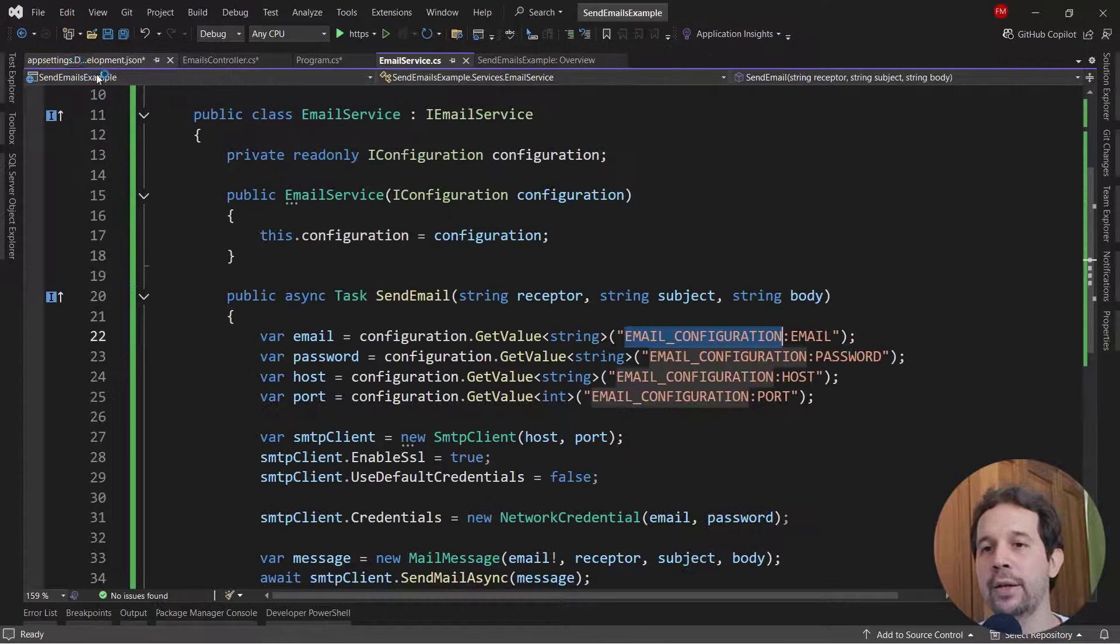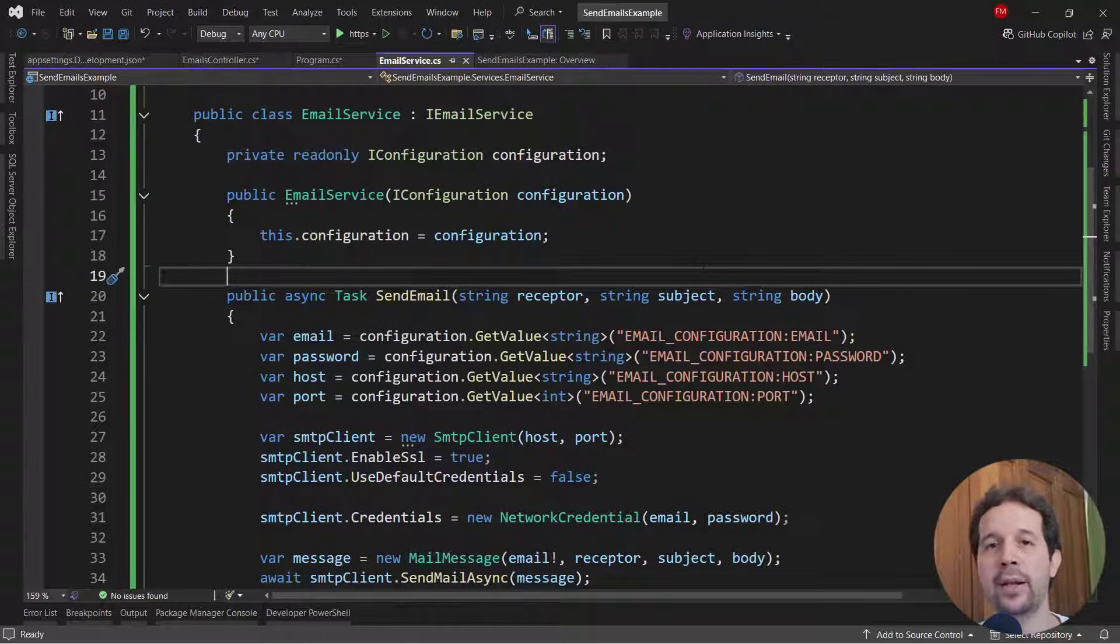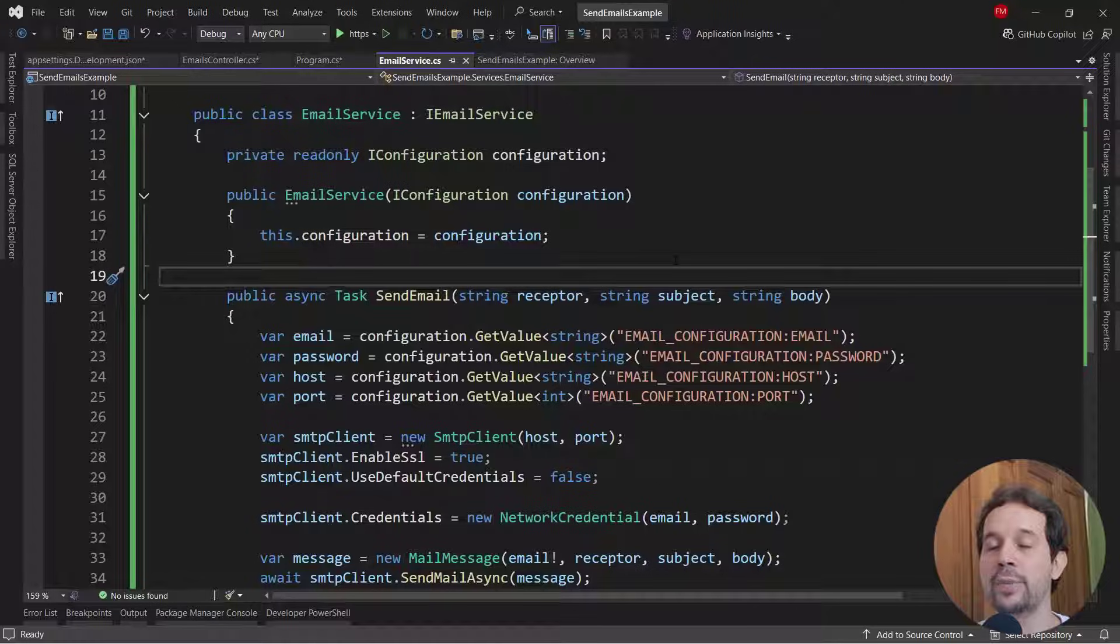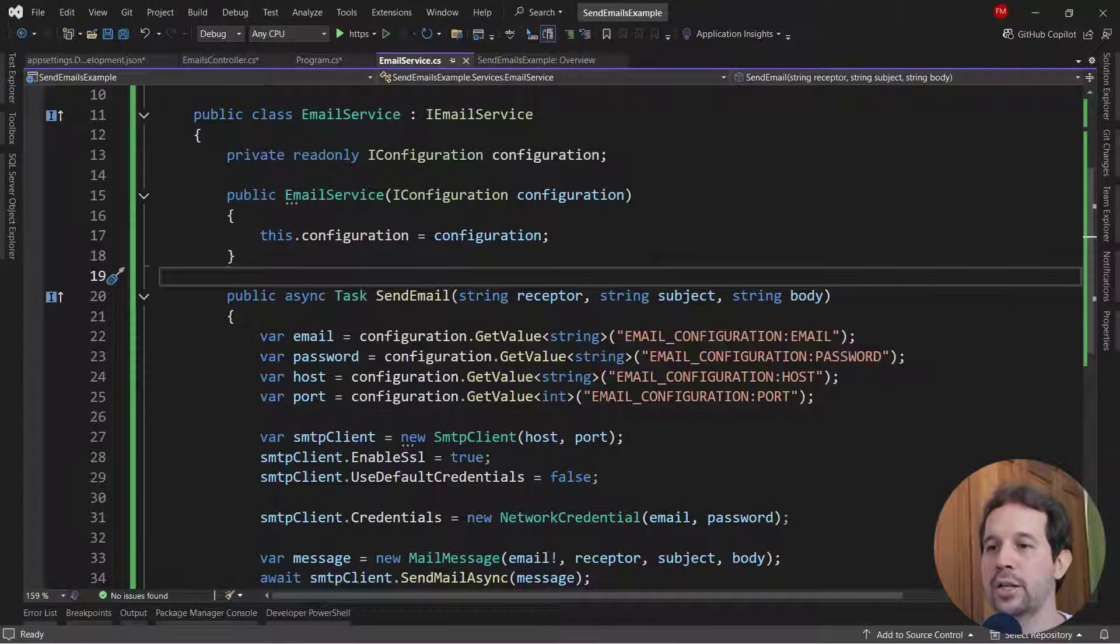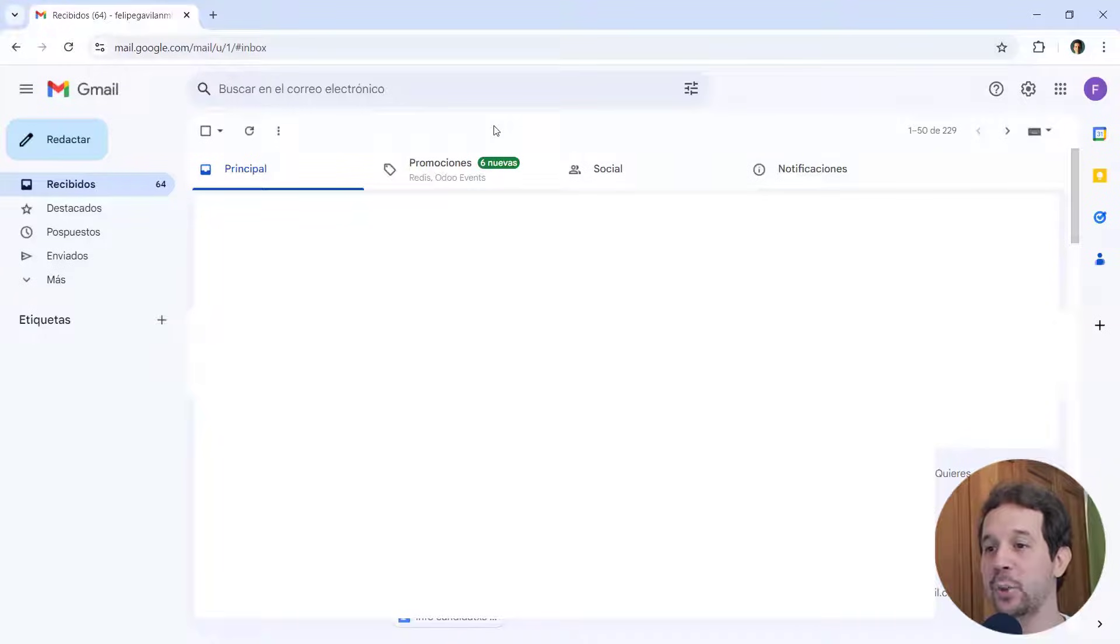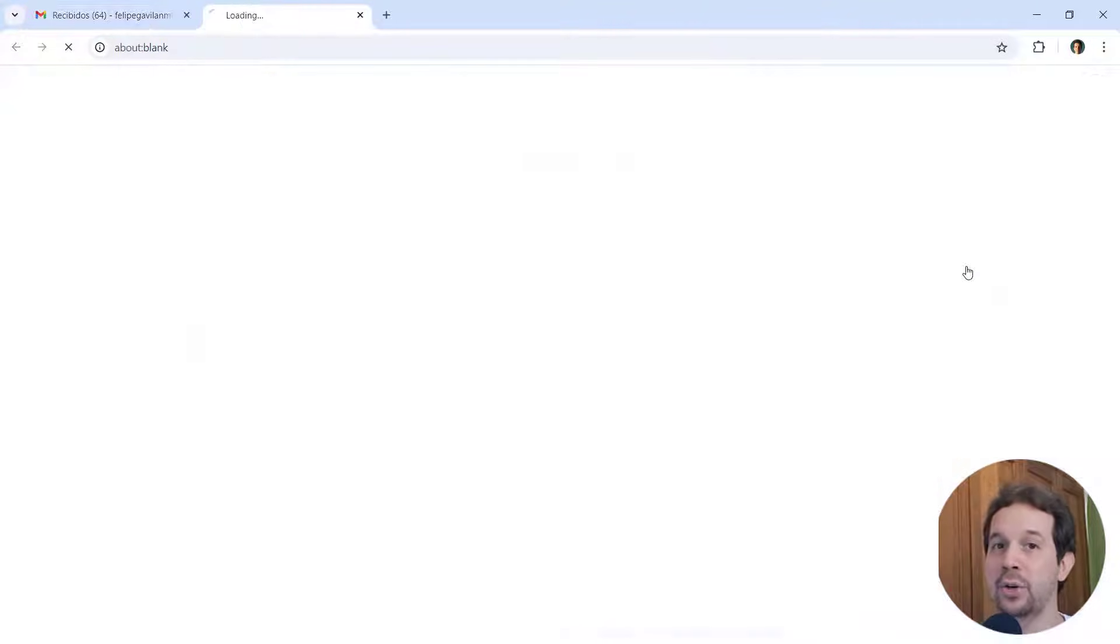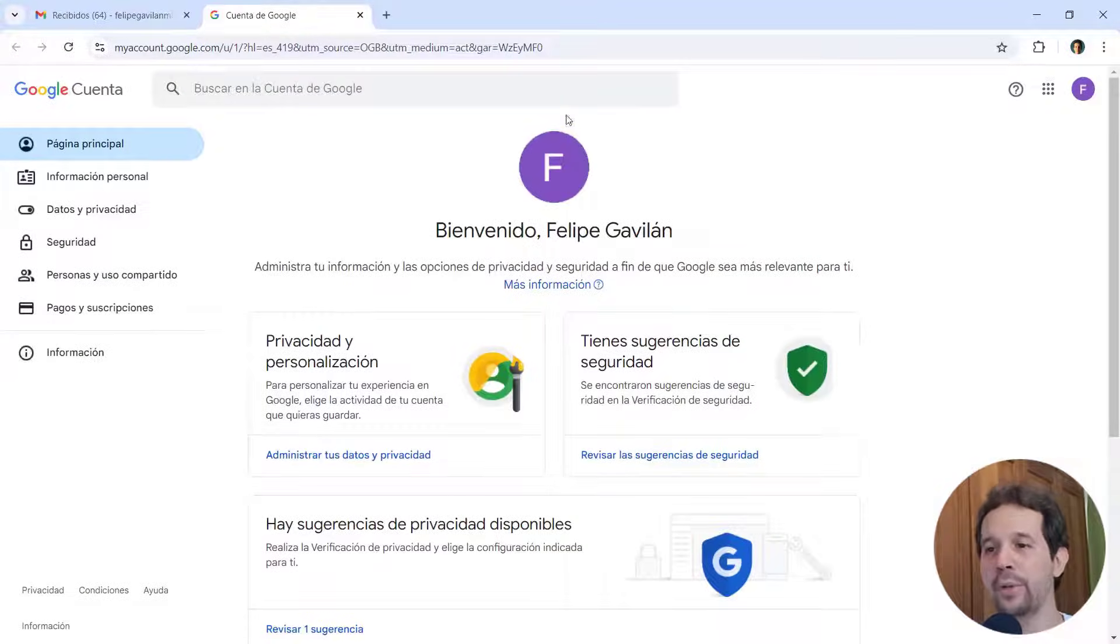Now, in order to be able to send emails from a Gmail account using an application like ASP.NET Core, we have to do some special configurations in our Gmail account. So let's come to gmail.com. So we're here in Gmail. So let's come here and let's click on the button that is around here. In your case, it may be in English or in your preferred language.